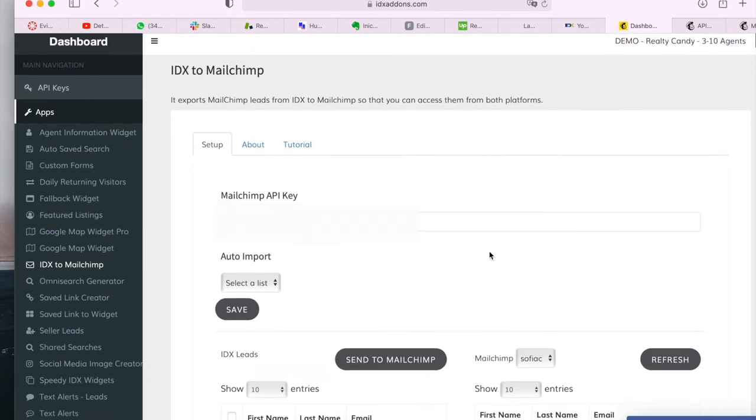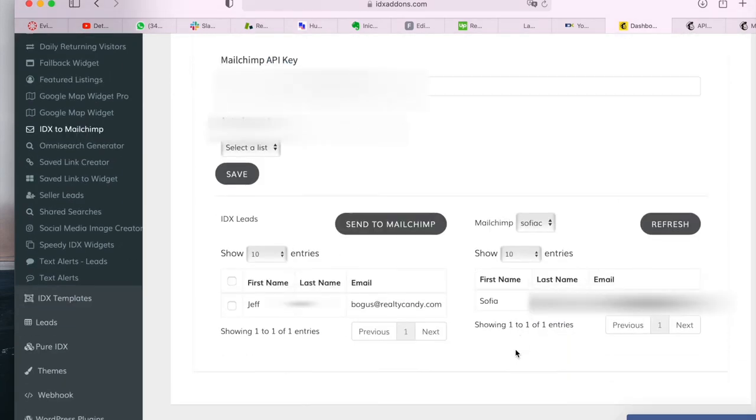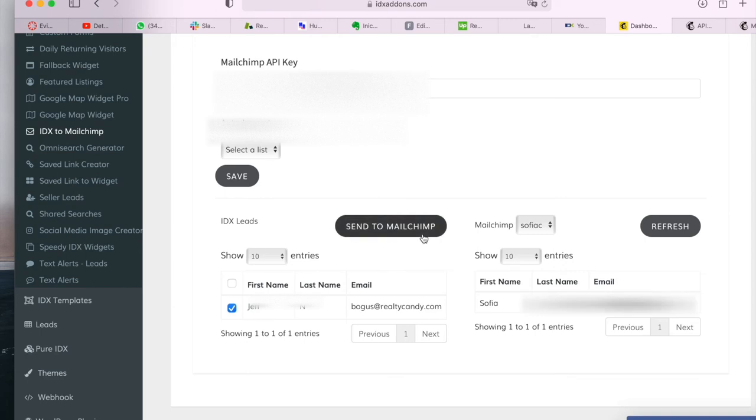And since we're on the demo site, these are our demo leads. All you have to do is select the leads and click on send to MailChimp.